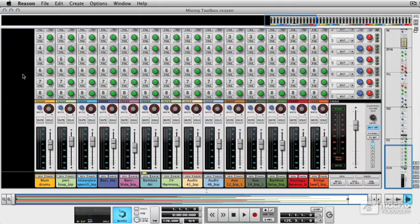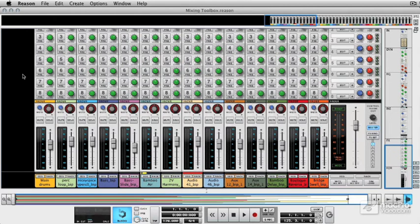The first thing I wanted to show you before we get into any individual devices and technique was Reason's console. Now it's a bit of a monster and if you're not used to really large analog desks it may be a bit overwhelming to look at when you first load the application up.